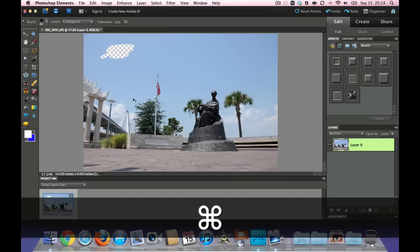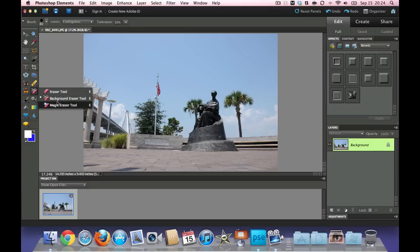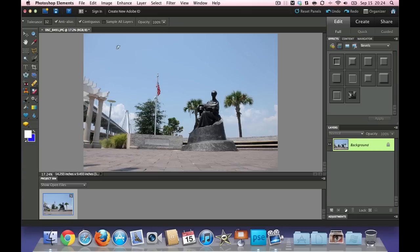Let's go ahead and do the Command Z a couple times, and let's go to the last eraser tool, which is the magic eraser. And what that's going to do is when you click on an area, it's going to erase pixels of the same color. So if I click on this blue,